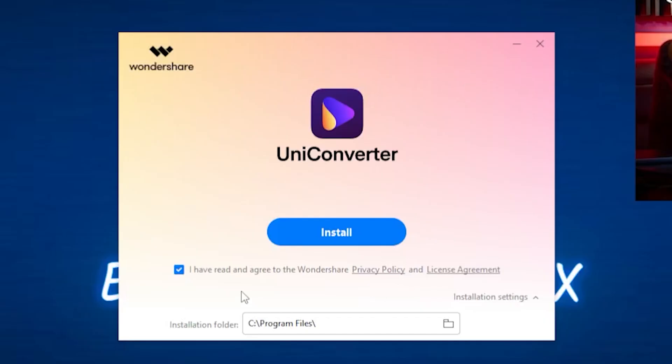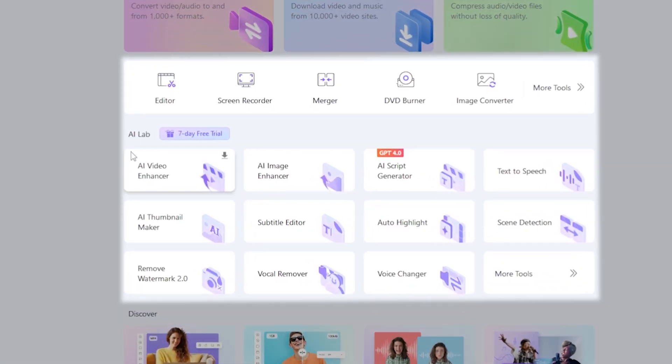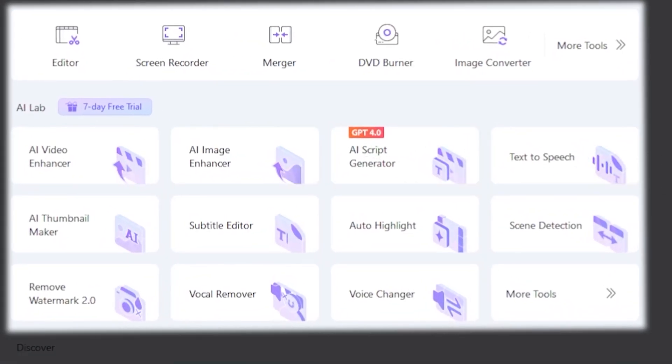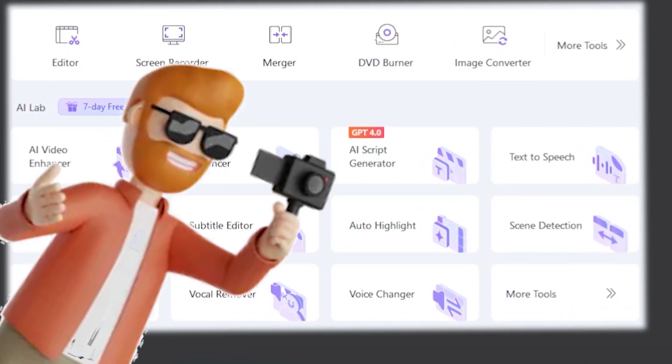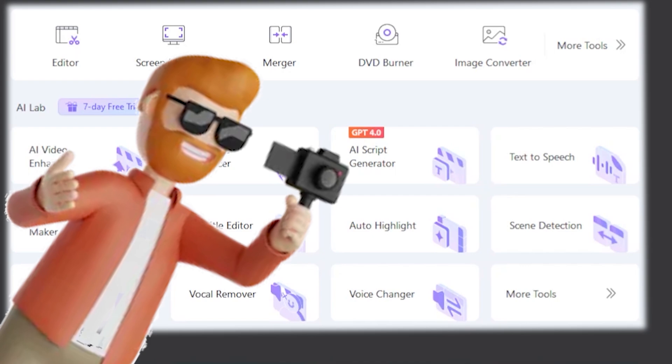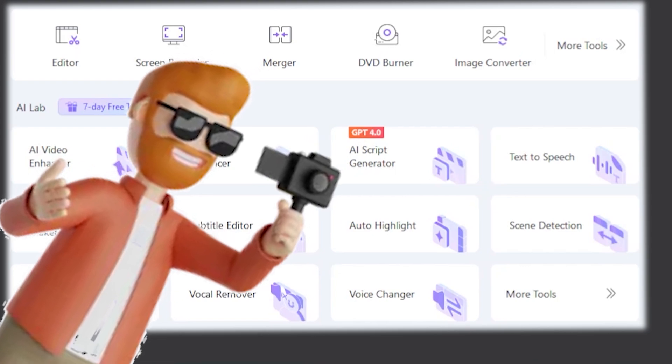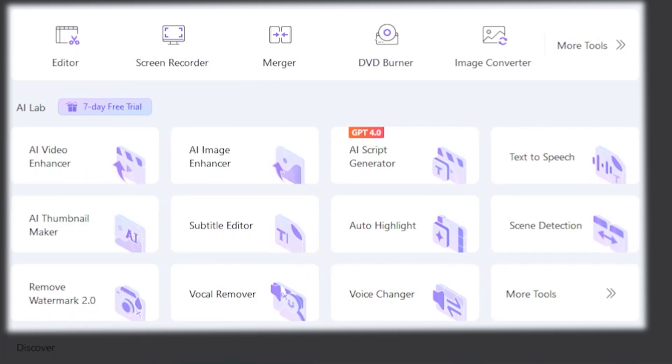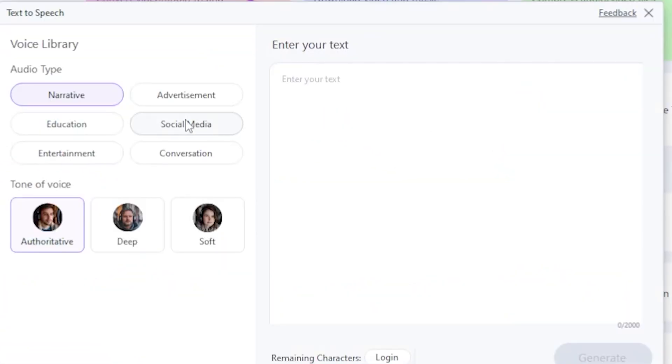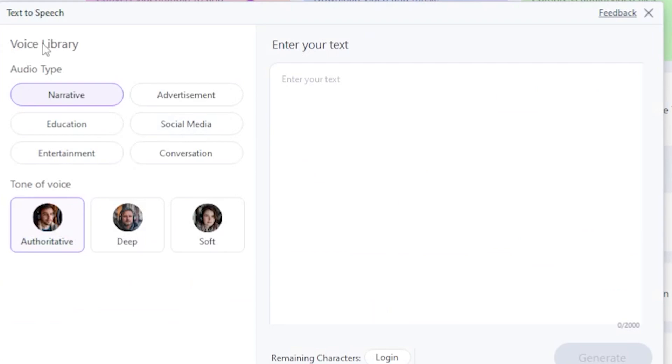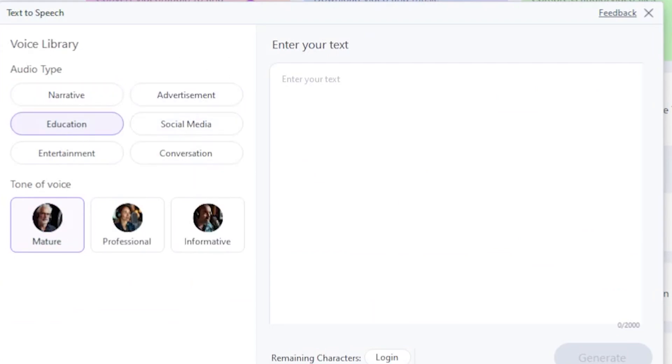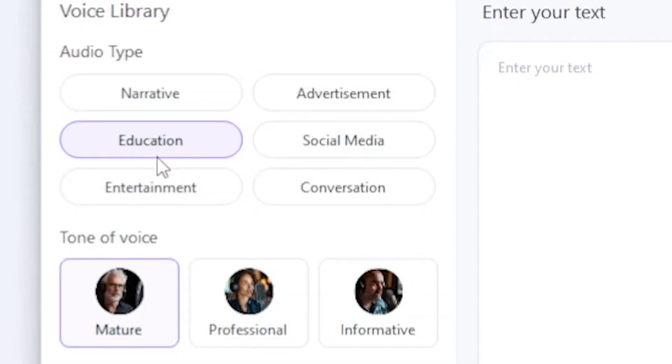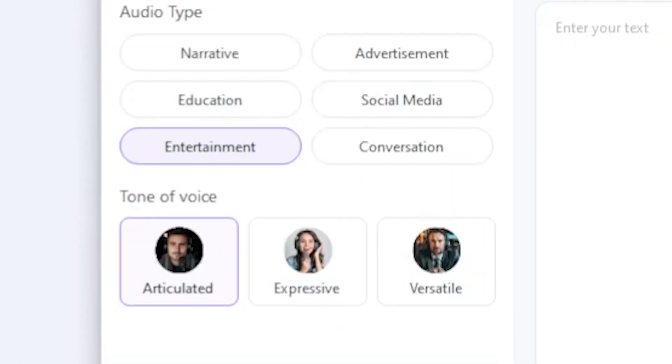After installing, you will see this interface with many options. Wow! If you are a content creator, you definitely need these tools because we need them daily. Now, let's explore the text-to-speech option. Here is the voice library, which includes various audio types. Wait a second, guys. I'll just copy my last video script and select the Entertainment category.